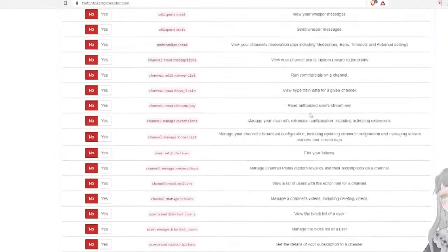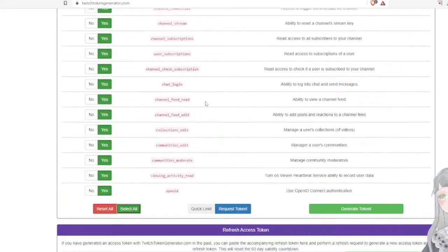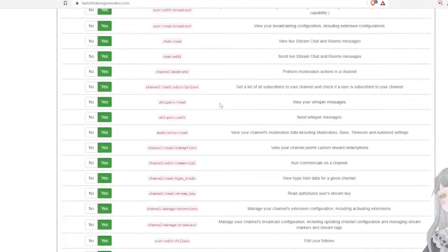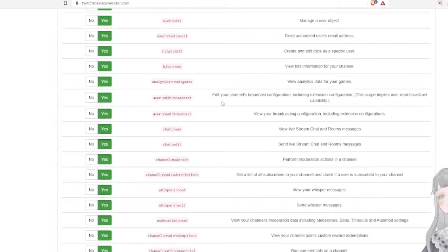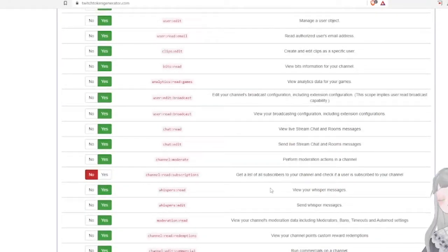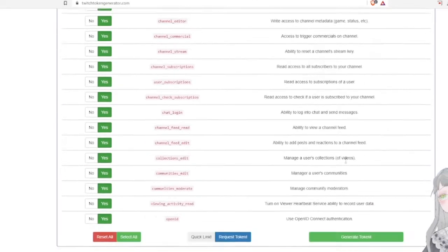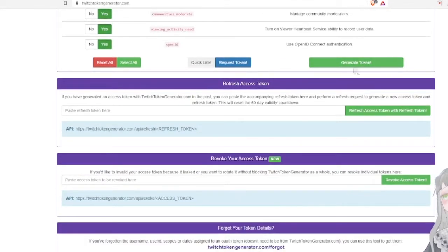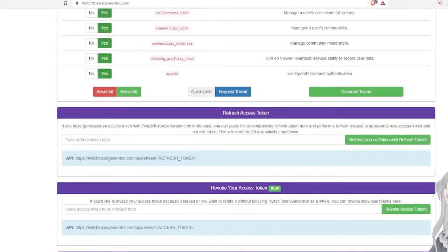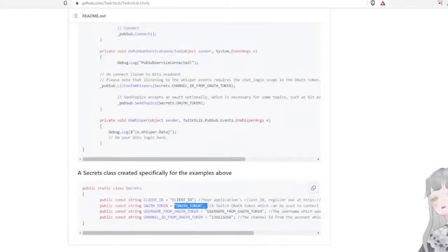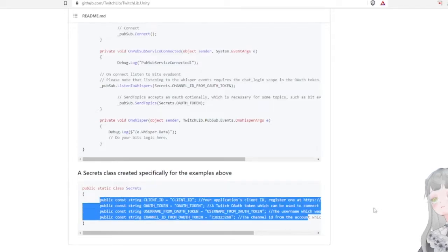Then scroll down to the scopes and select all scopes. The scopes are important because if, let's say, you have read subscriptions disabled — which it will be by default — you won't be able to read subscriptions in your Unity code. Generate the token and copy and paste the generated IDs and token into your secrets.